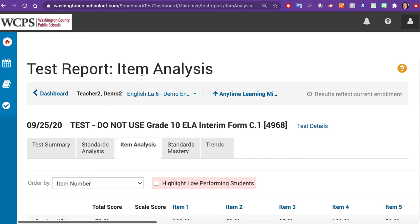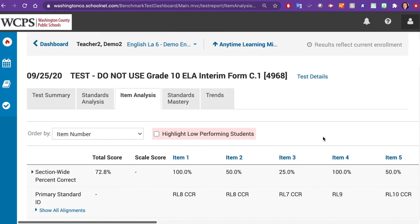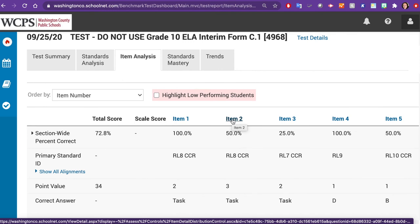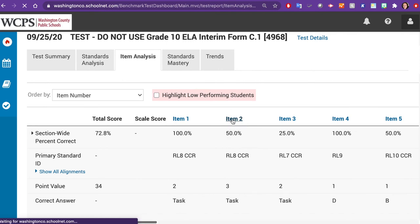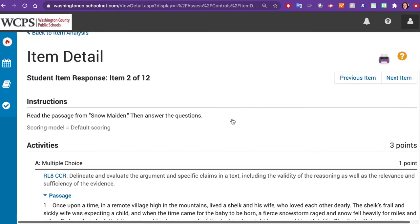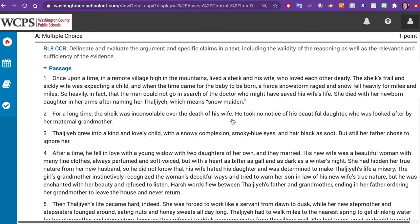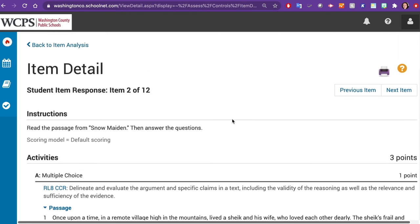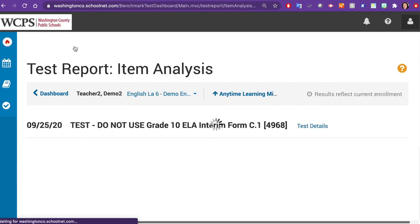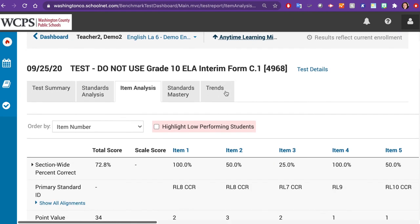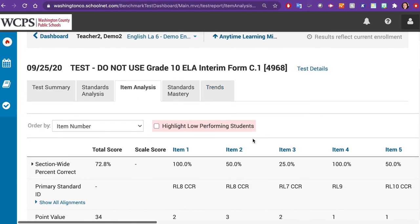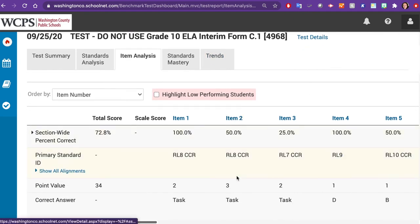In the Item Analysis tab, you will see how your students did by question. By clicking on the item number, you will be able to view the actual question. Click Back to Item Analysis to return to the report. Below each of the items, you will find the standards that were tested for that particular question.